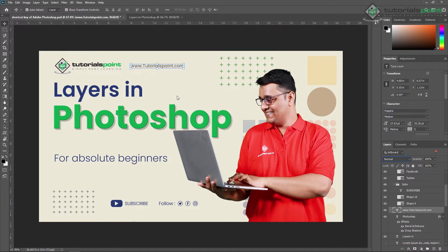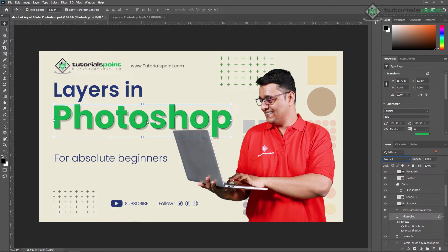You can select a different layer by just right-clicking on it and you can select it in Photoshop. Just click on the layer and you can see a bounding box around it — that shows the layer is selected. You can also see a highlighted color over here.